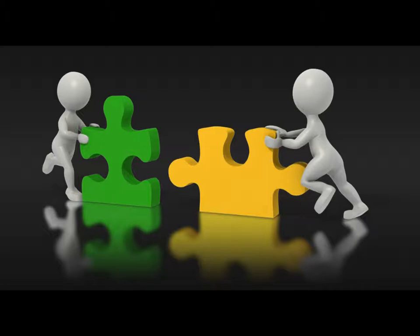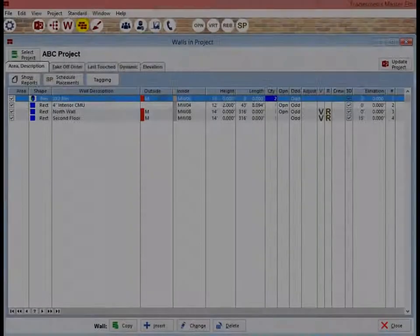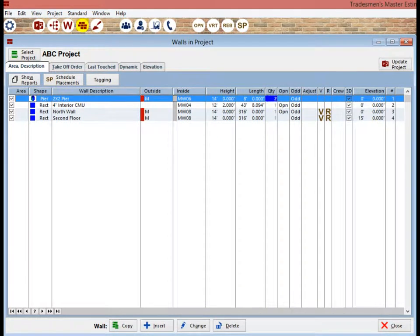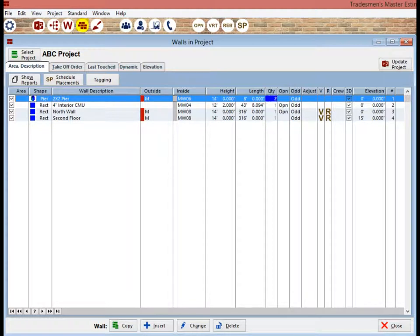For this walkthrough, you are going to start a new project. However, there is one thing to still do in the ABC project. If you want to use any of the new materials that you created in a new project, you will need to update them to the Standard Materials database first.